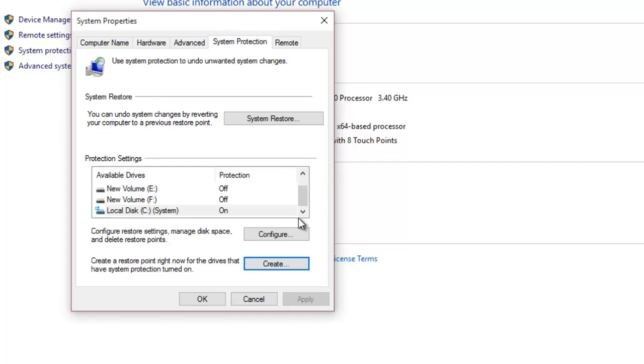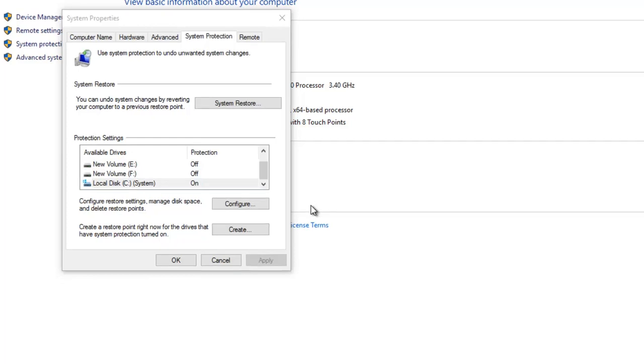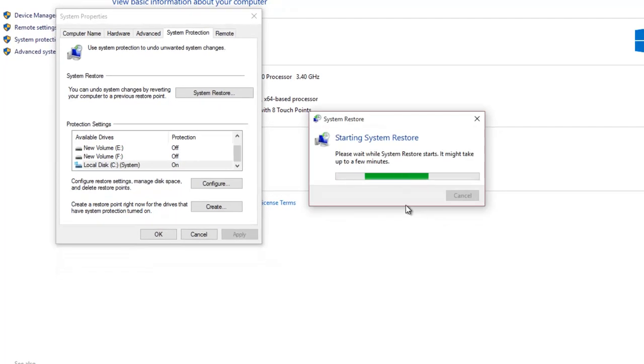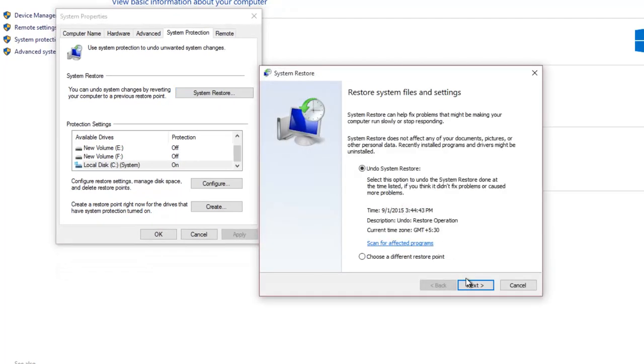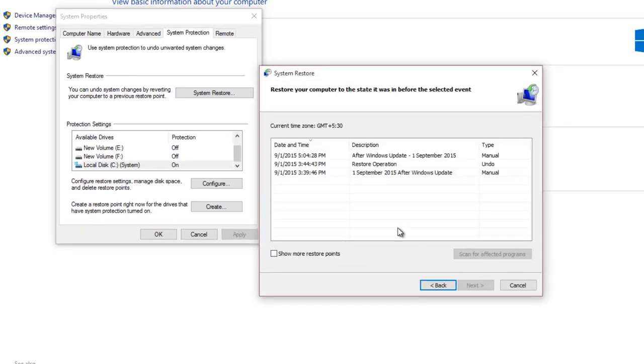After clicking Next, you will see all available restoration points. You can also check the box for Show More Restore Points to see all other Windows-generated restoration points. Choose a desired restoration point and then click Next.